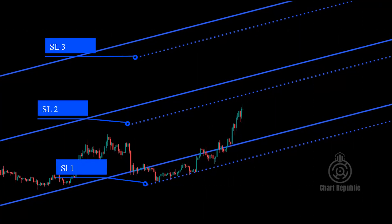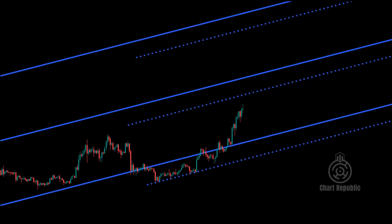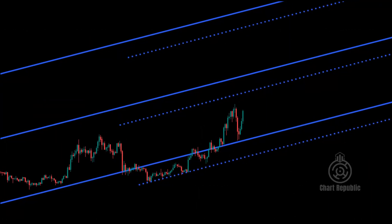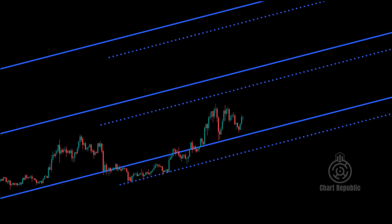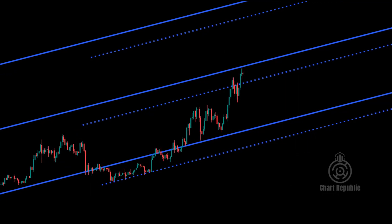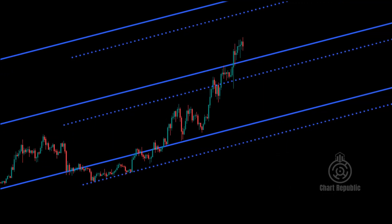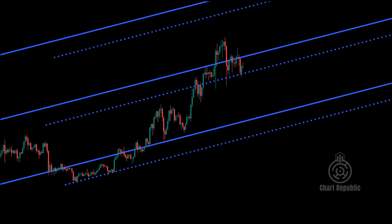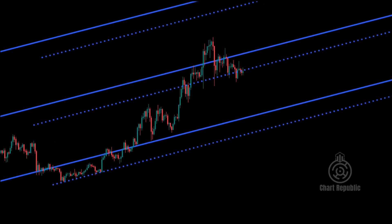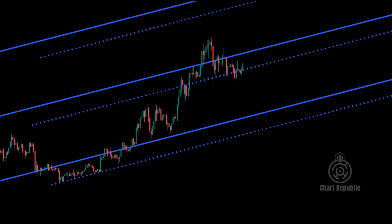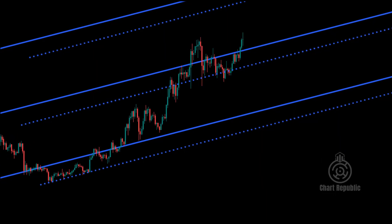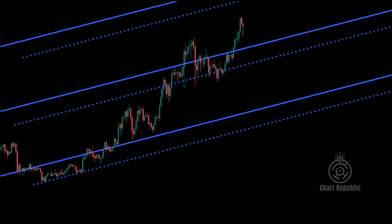One way to use sliding parallel lines is to look for buy or sell opportunities when the price hits the following sliding line after the first line proves its validity. In fact, the pitchfork boundaries are reconsidered based on these new lines.